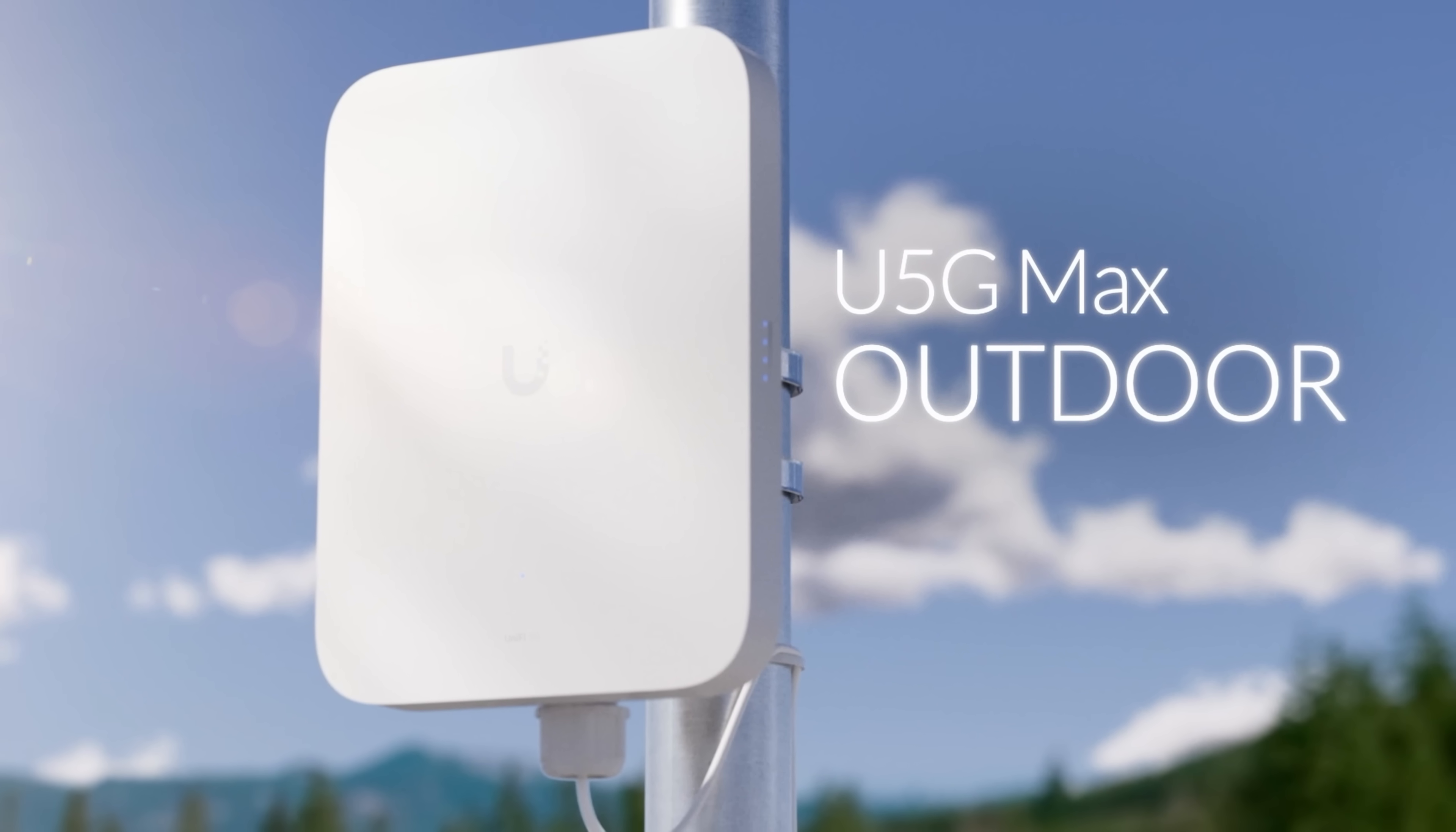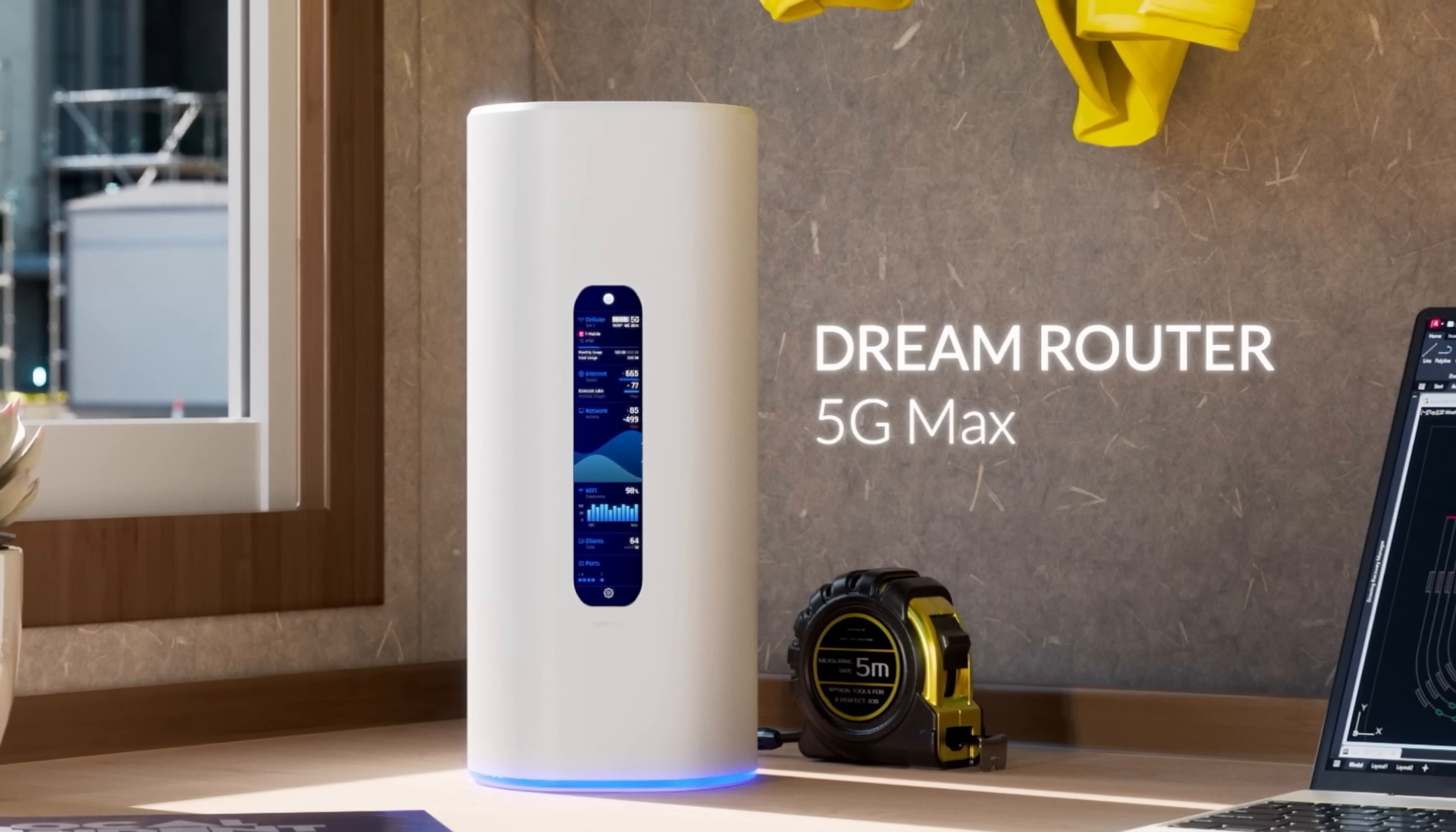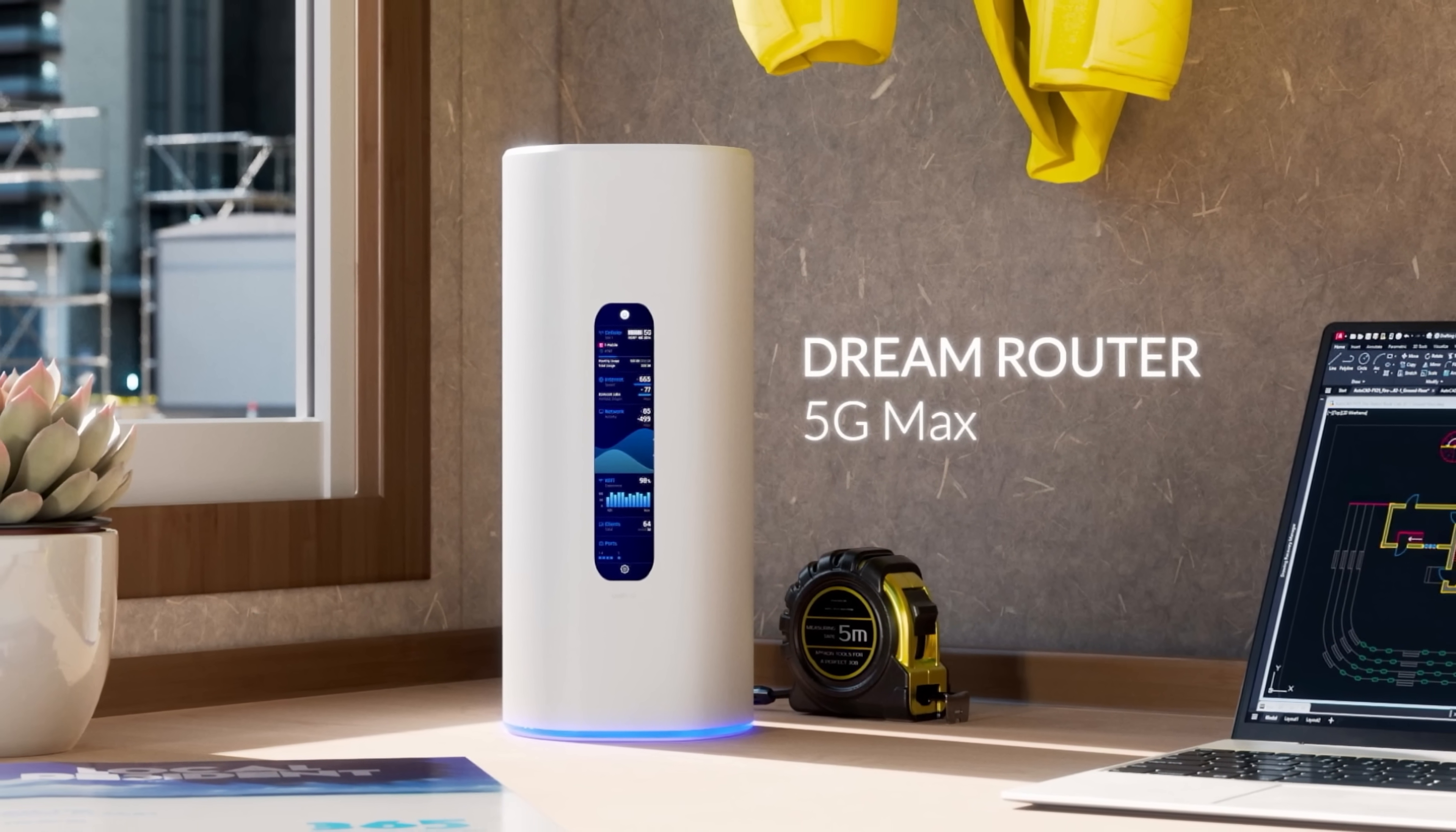The device that we'll be looking at in this video is the U5G Max, which will be available for purchase right now at $399 USD. We also have the U5G Max Outdoor and the UDR 5G Max, which will be coming out early next year.